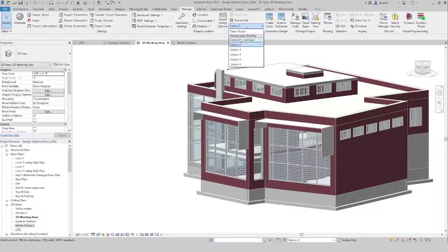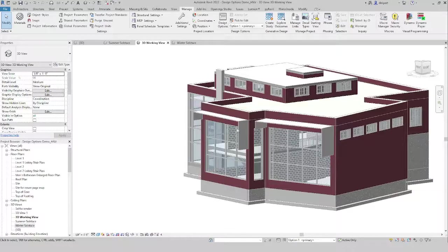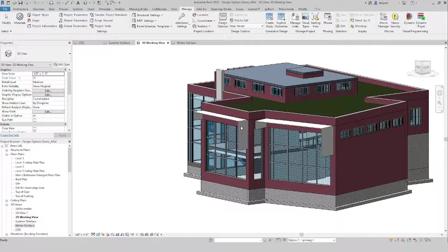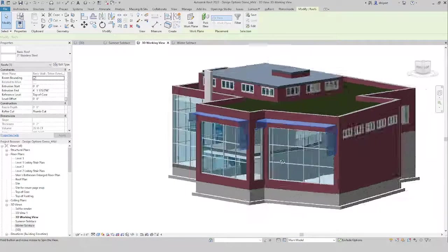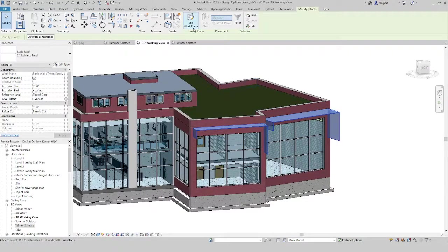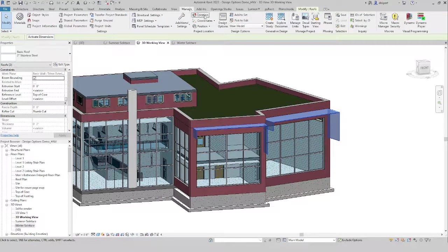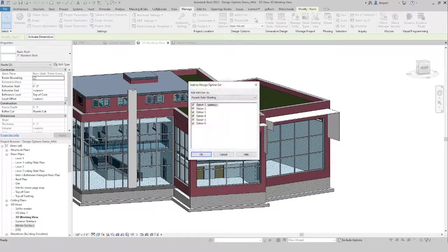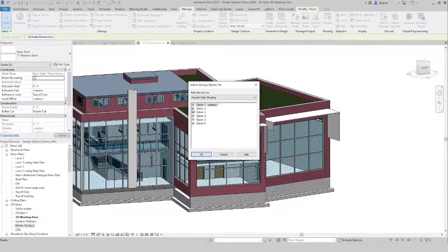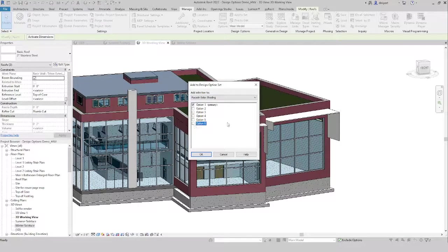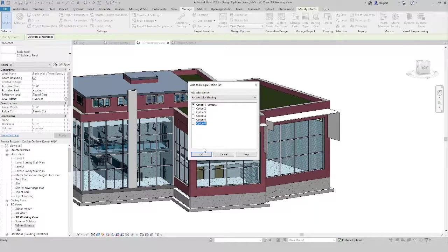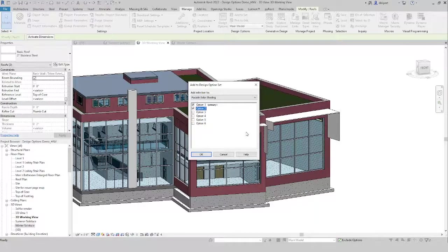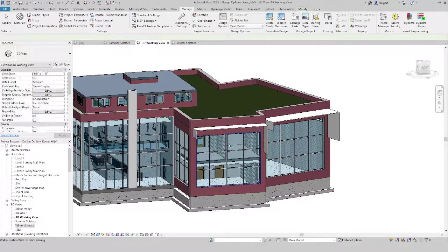Maybe we want design option one primary to be what was currently there. So we would actually have to go to main model. We would select both of these by holding down control, and then we're going to go up to manage, and then we're going to say add to set, and we can copy it just straight to option one. Now if I knew I was for sure going to have that, but maybe just different variations of it, I could throw it into maybe option two as well. Just to show you an example. So I'm going to say okay.